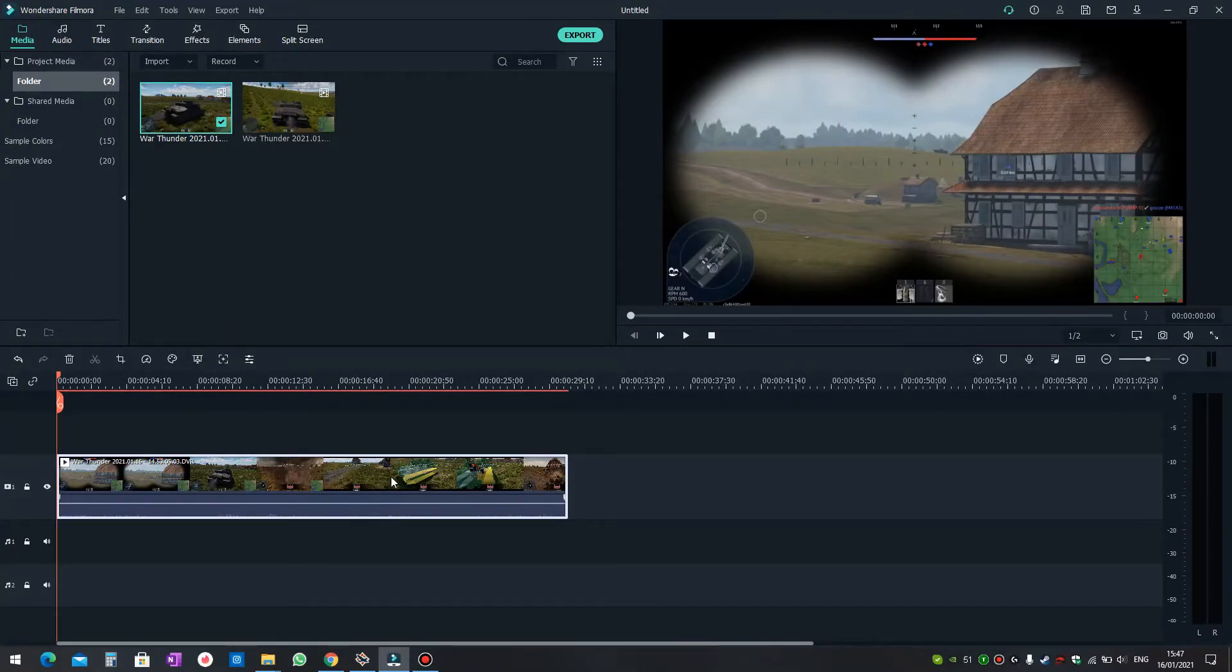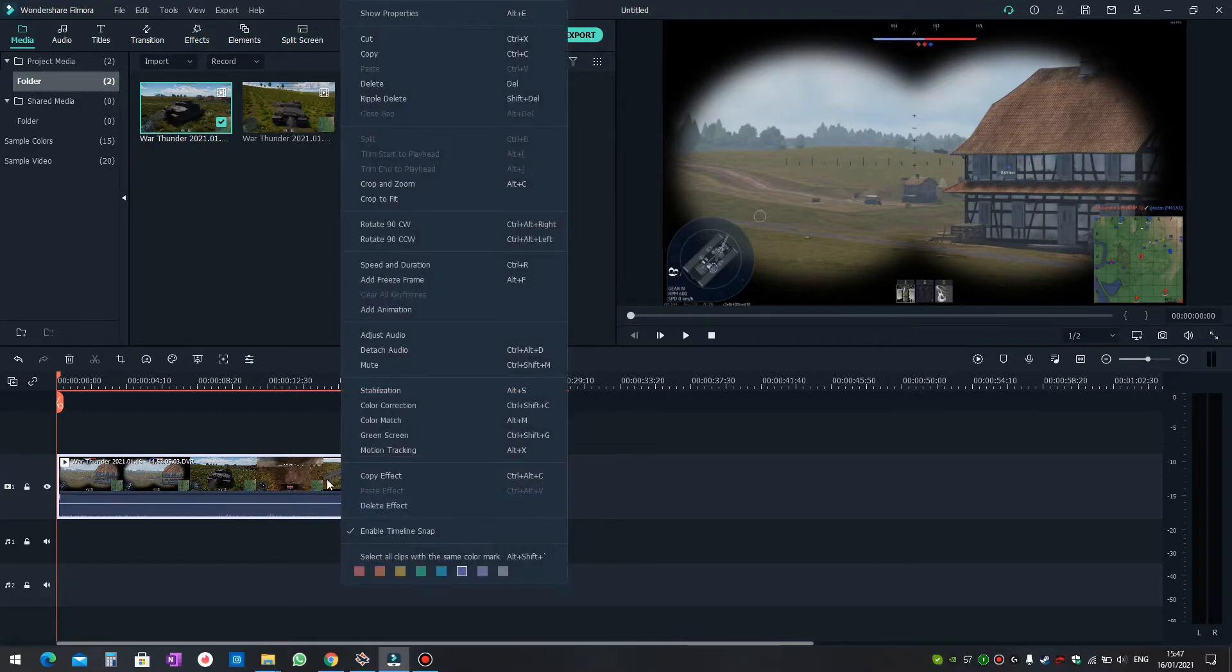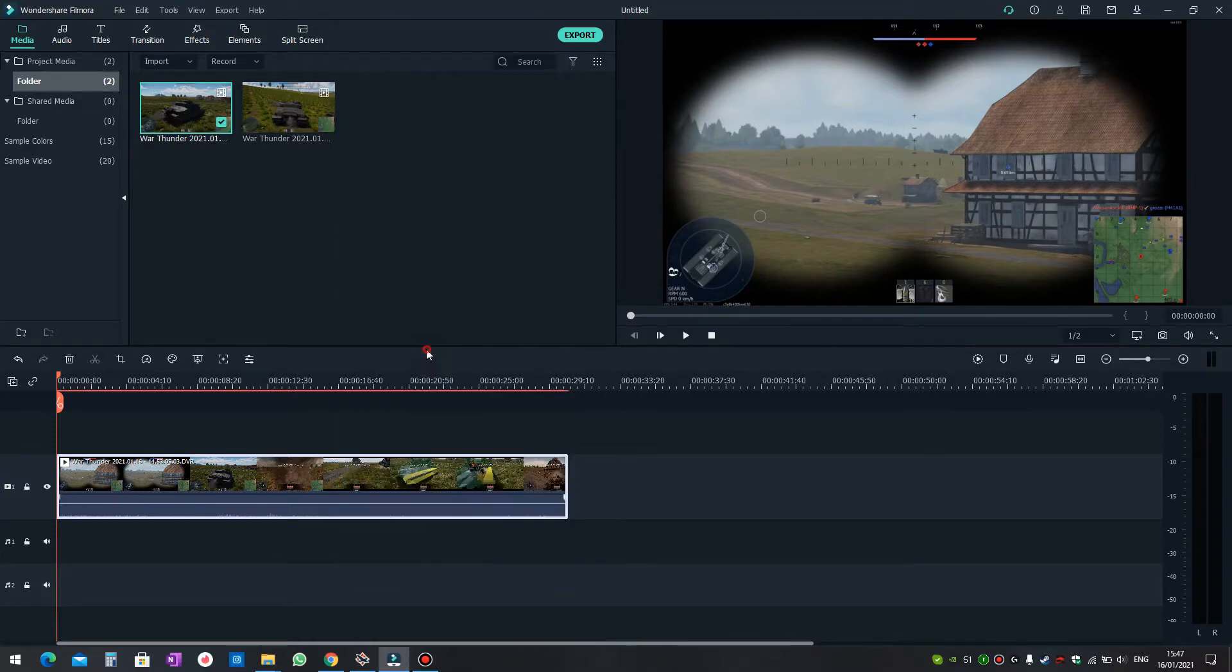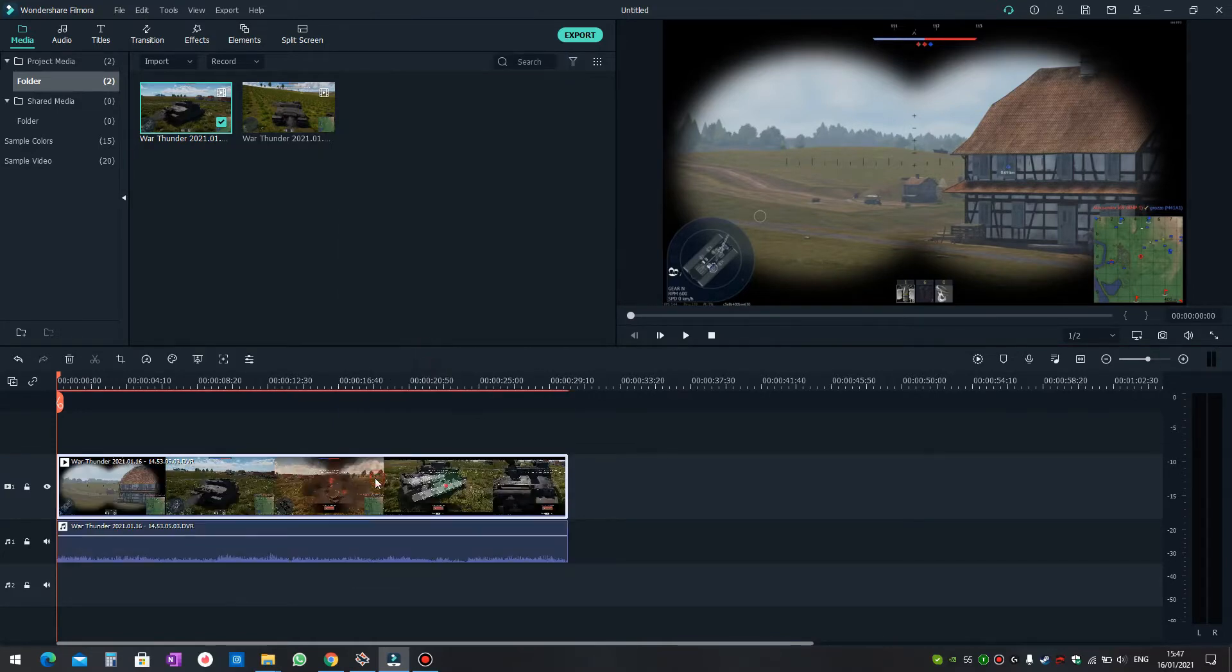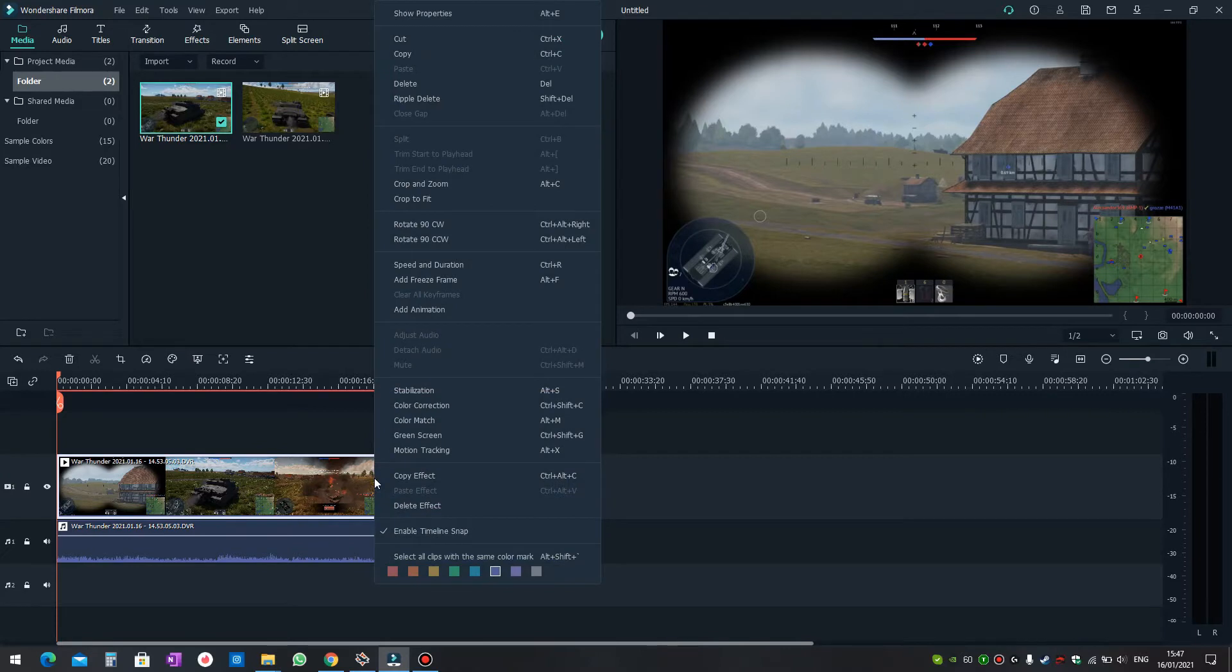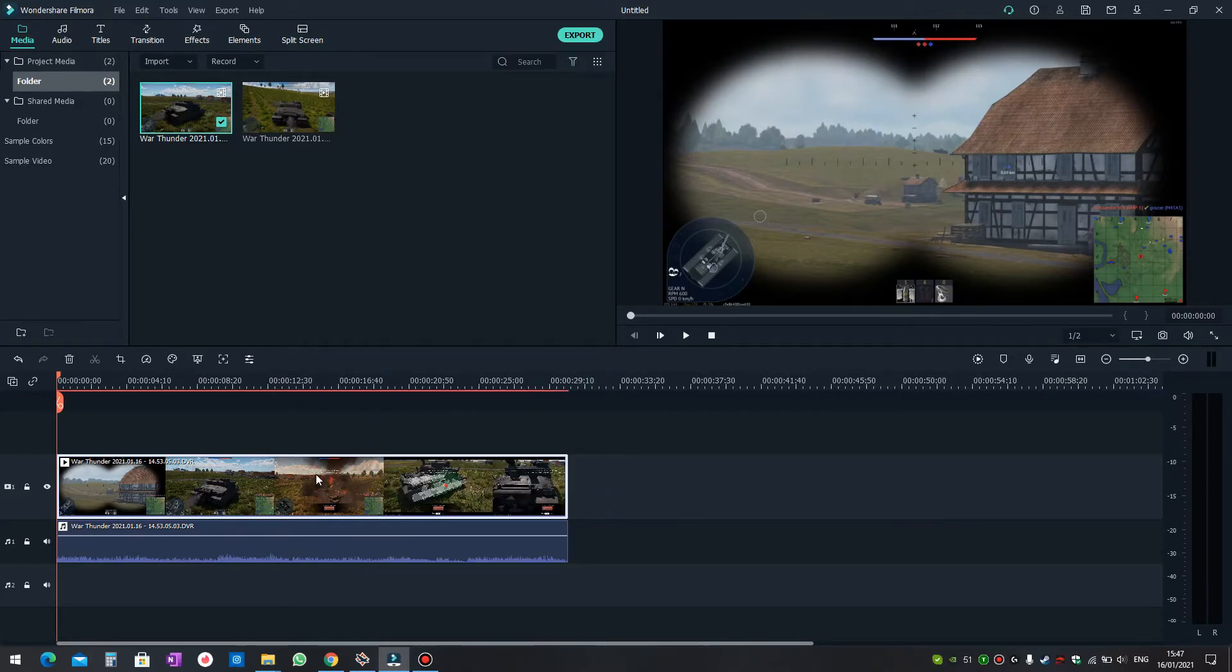When you play it in Filmora, you can detach the audio. But when you detach it, you can't actually see where the second track is. You can't really tell if there is a second track.